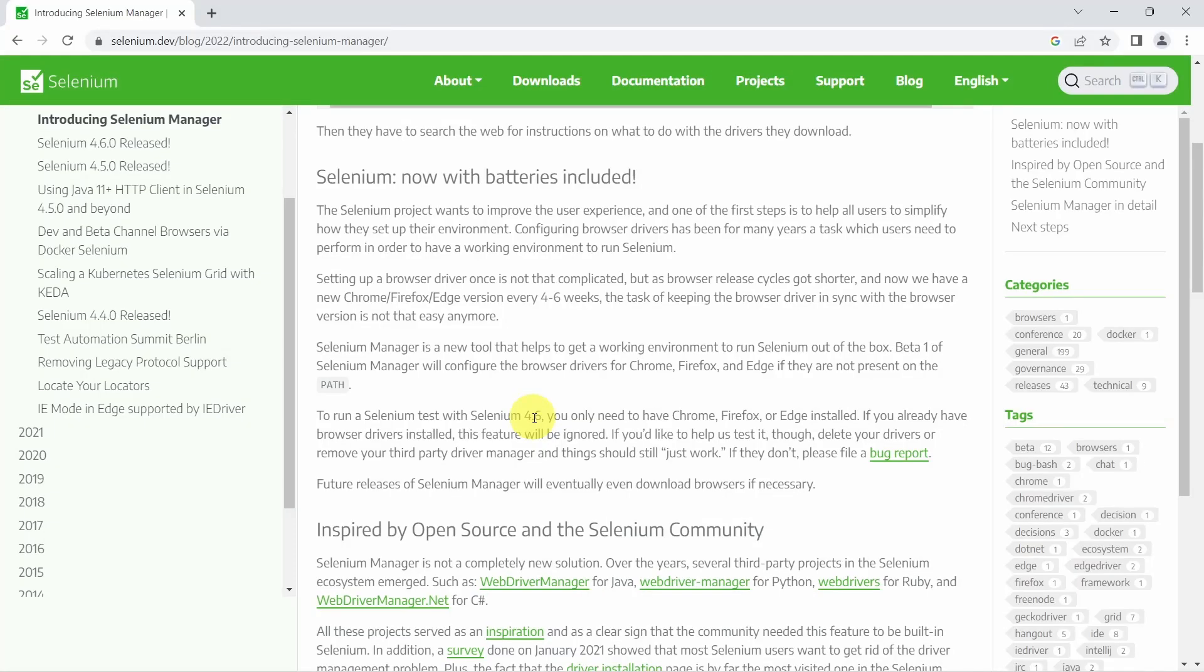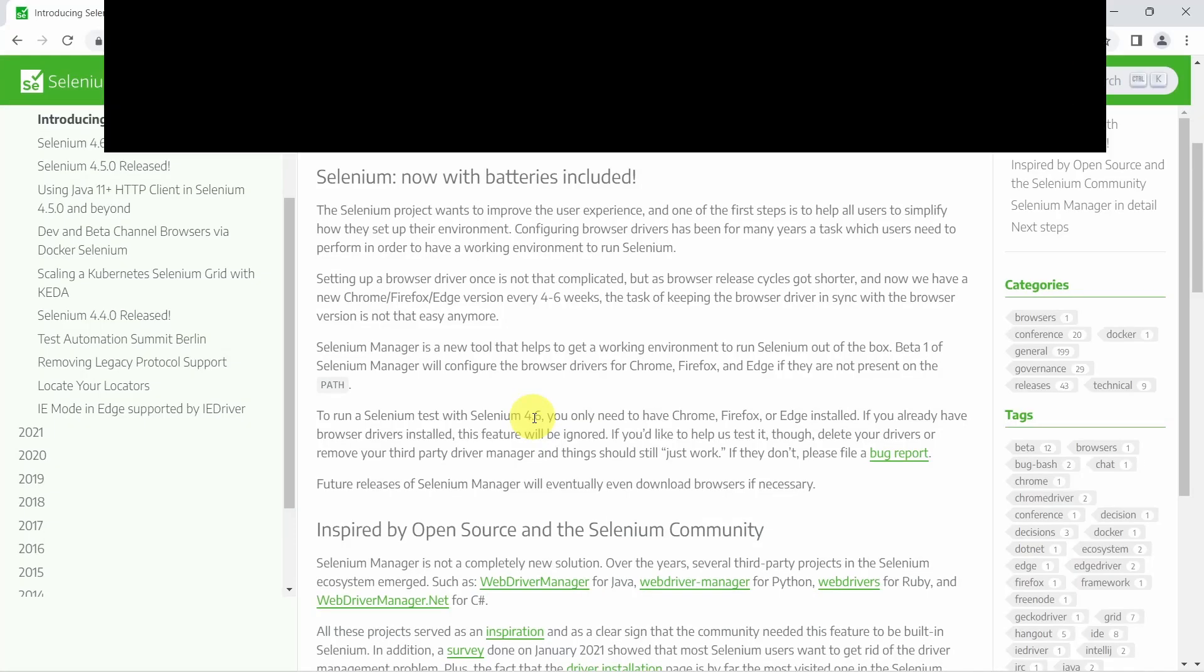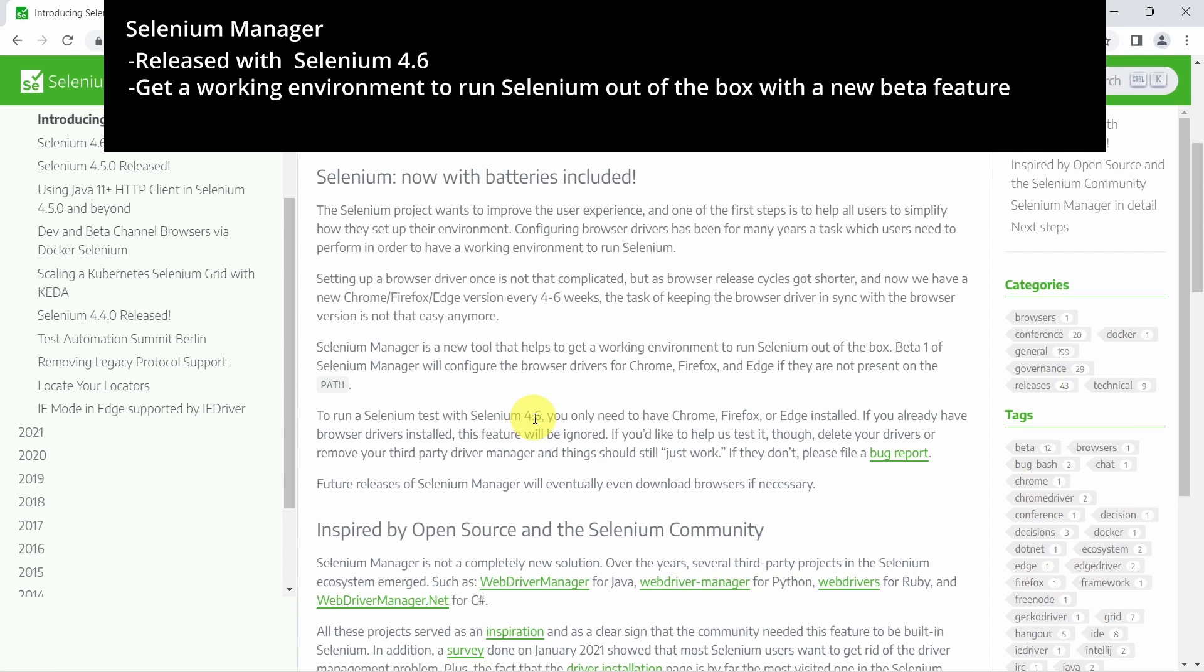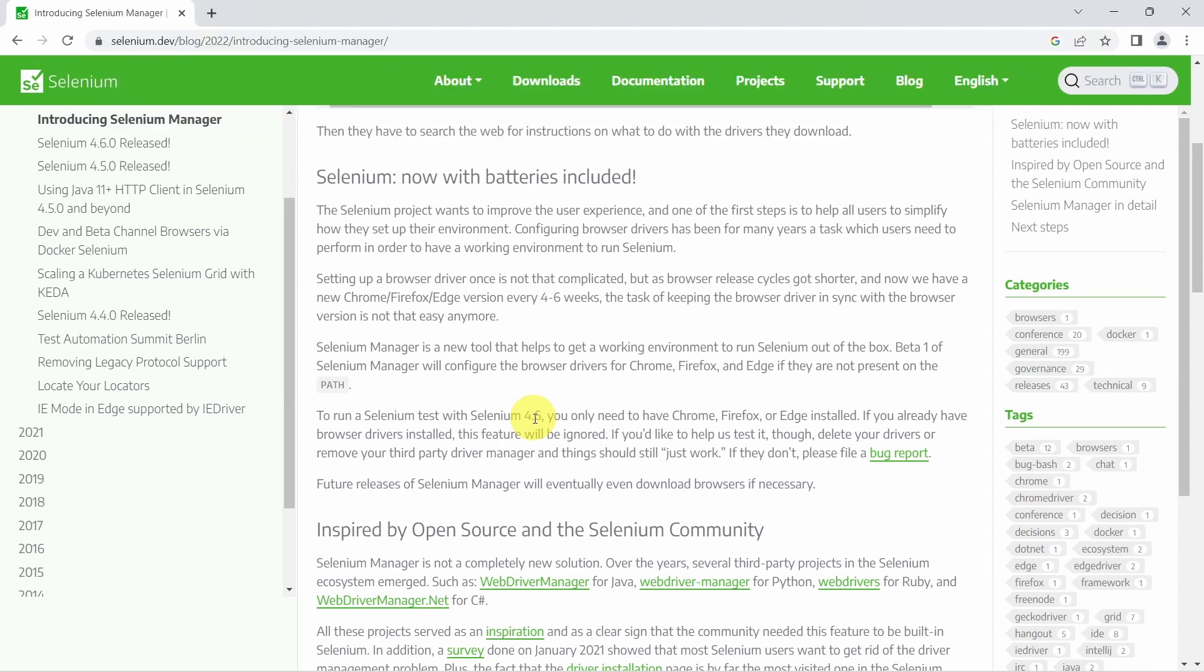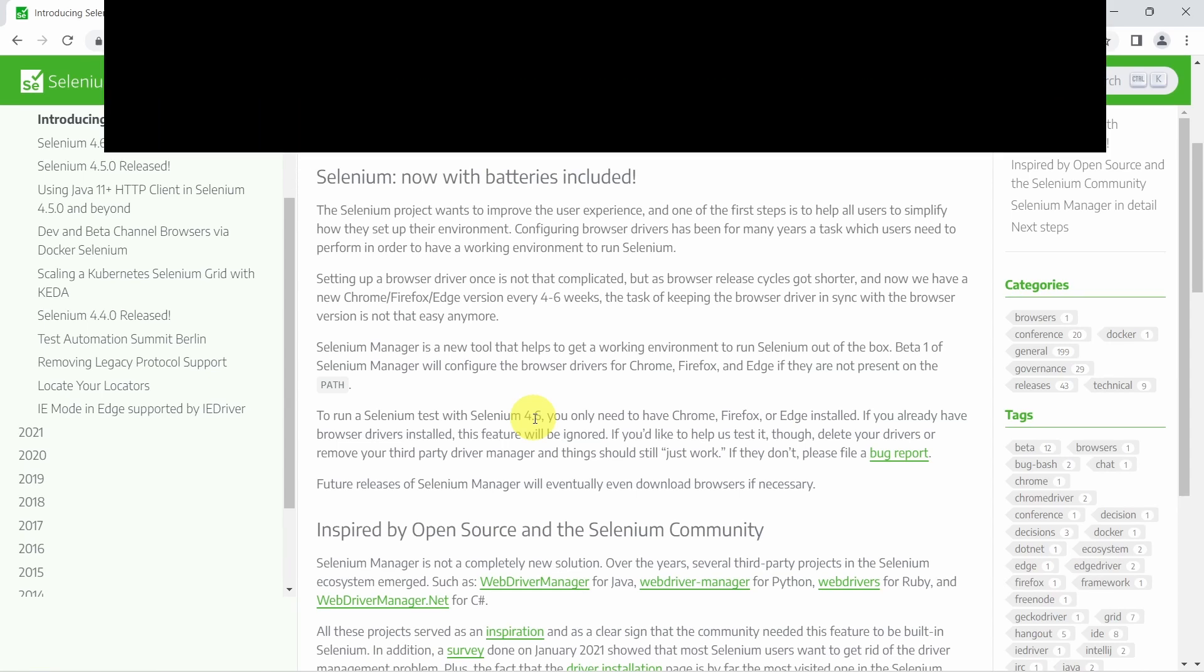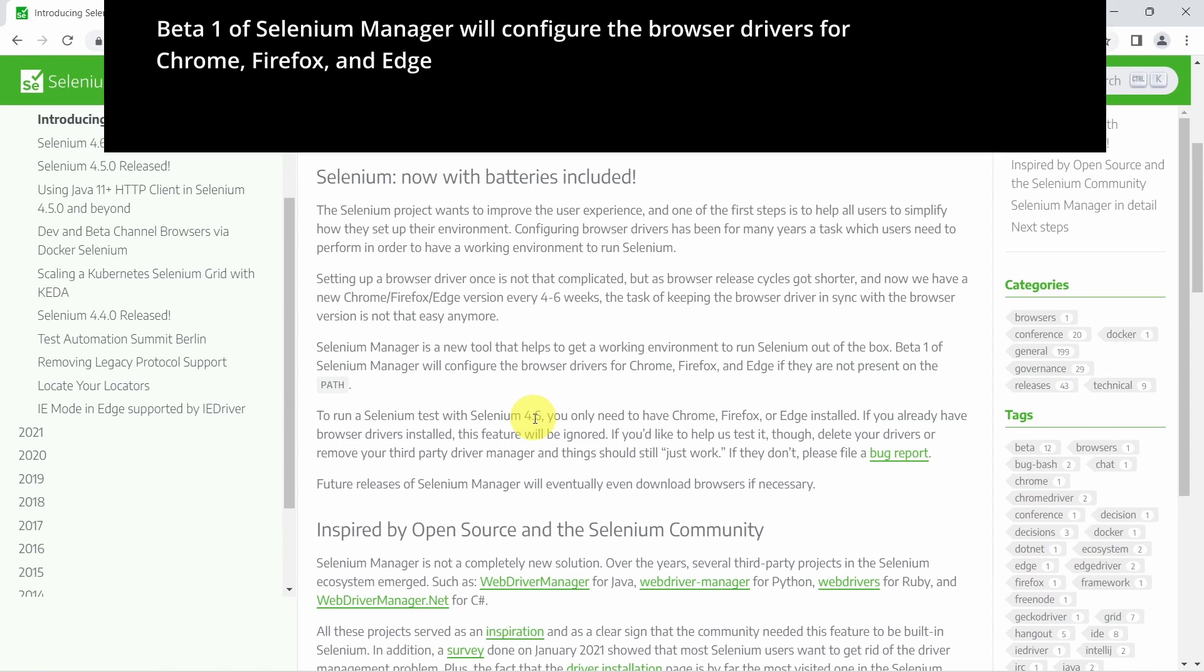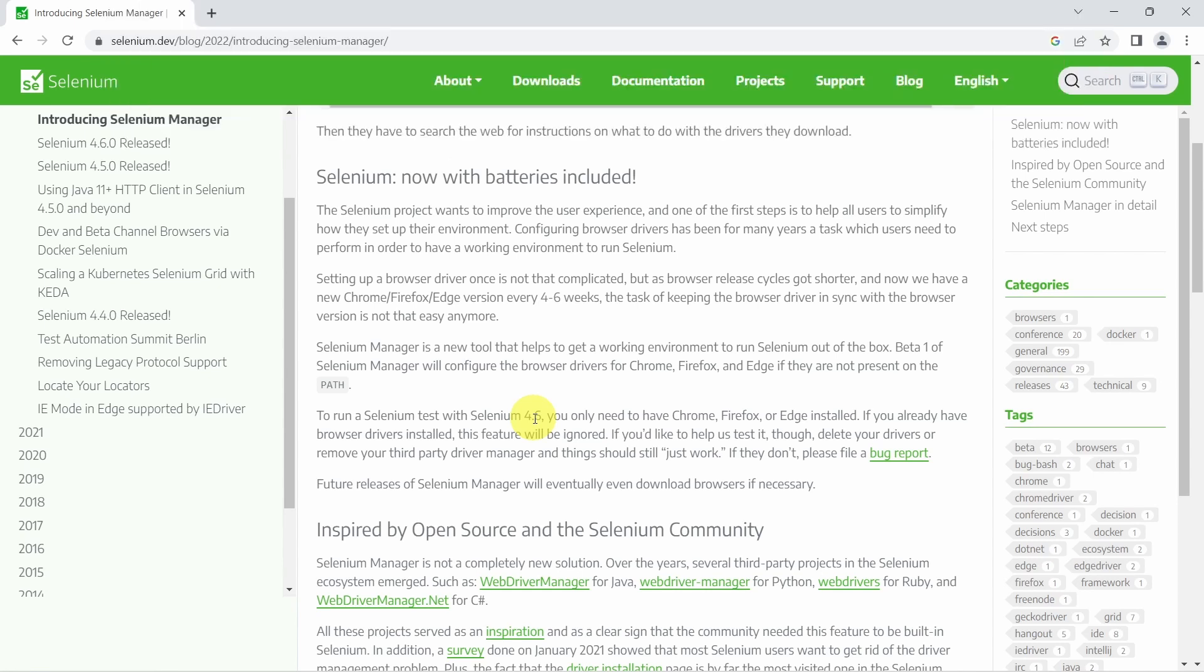Or if we check the documentation, starting with Selenium 4.6, we get this new Selenium Manager, which is a new tool that helps to get a working environment to run Selenium tests out of the box. This is still beta, and what it does will configure the browser drivers for Chrome, Firefox, and Edge if they are not present on the PATH environment variables.